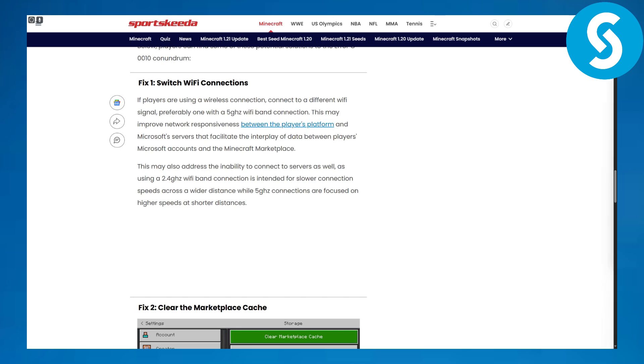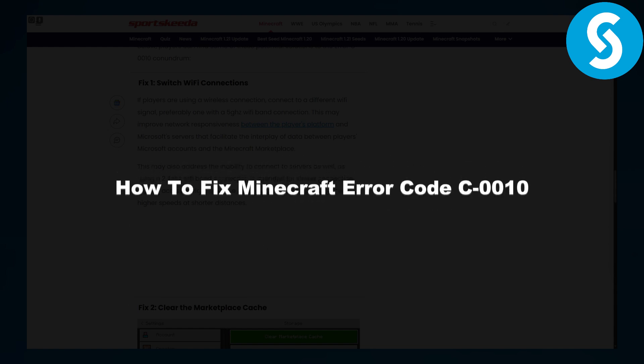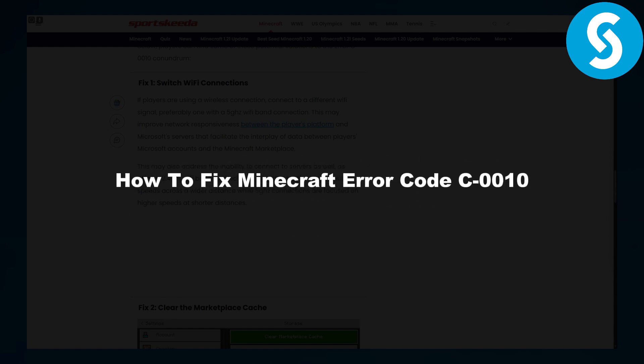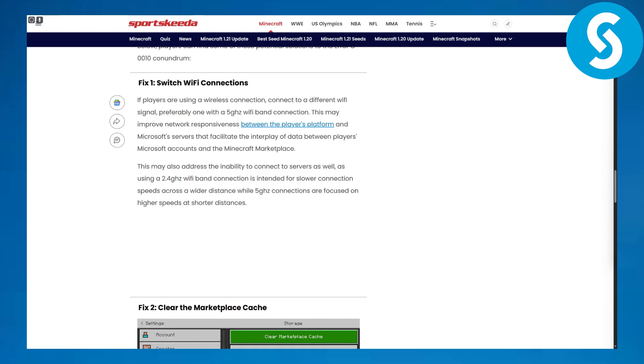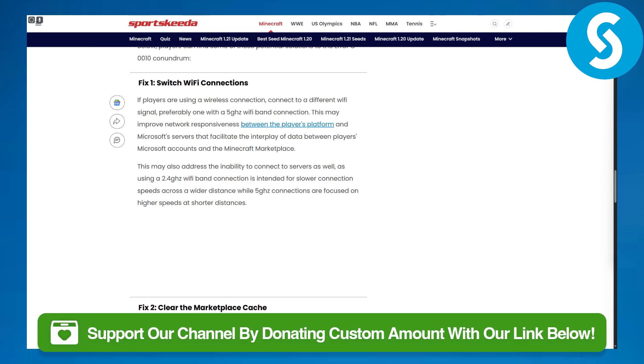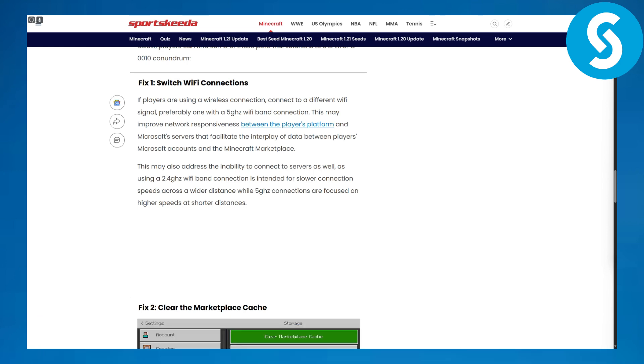Hi everyone, welcome back to another video. This is Umair from Simple Tutorials, and today we will be discussing how to fix Minecraft error code C0010. Before we dive in, there's a link in the description that you can use to donate to our channel, which would be highly appreciated.